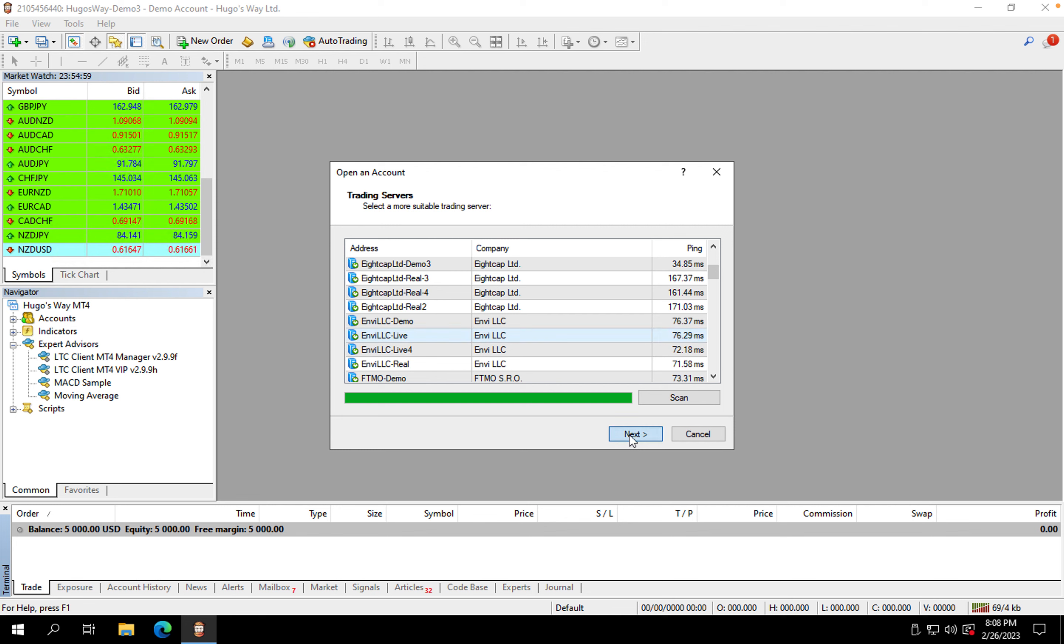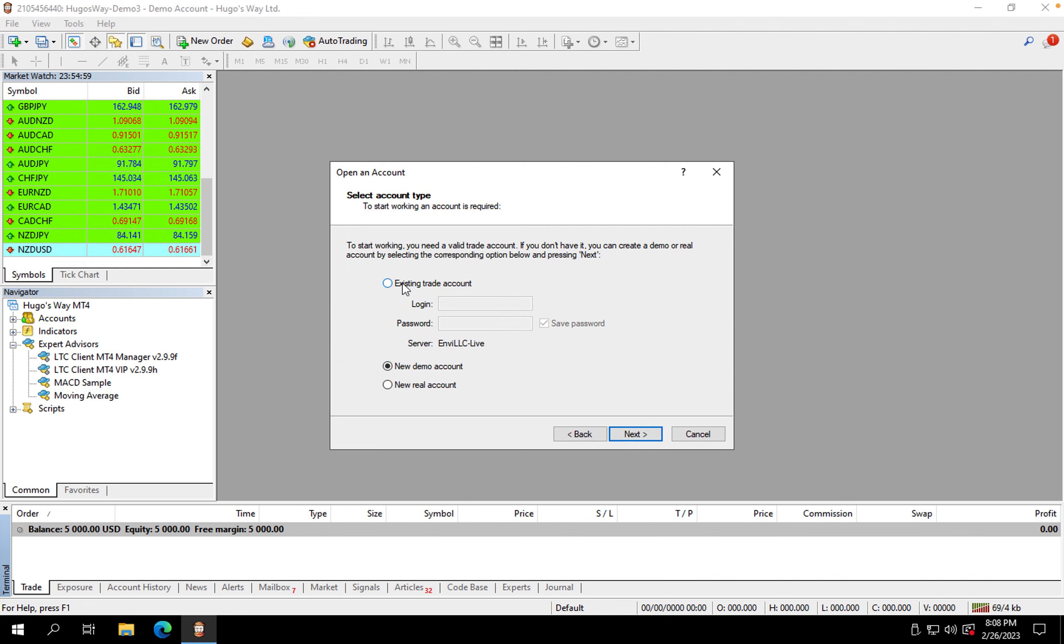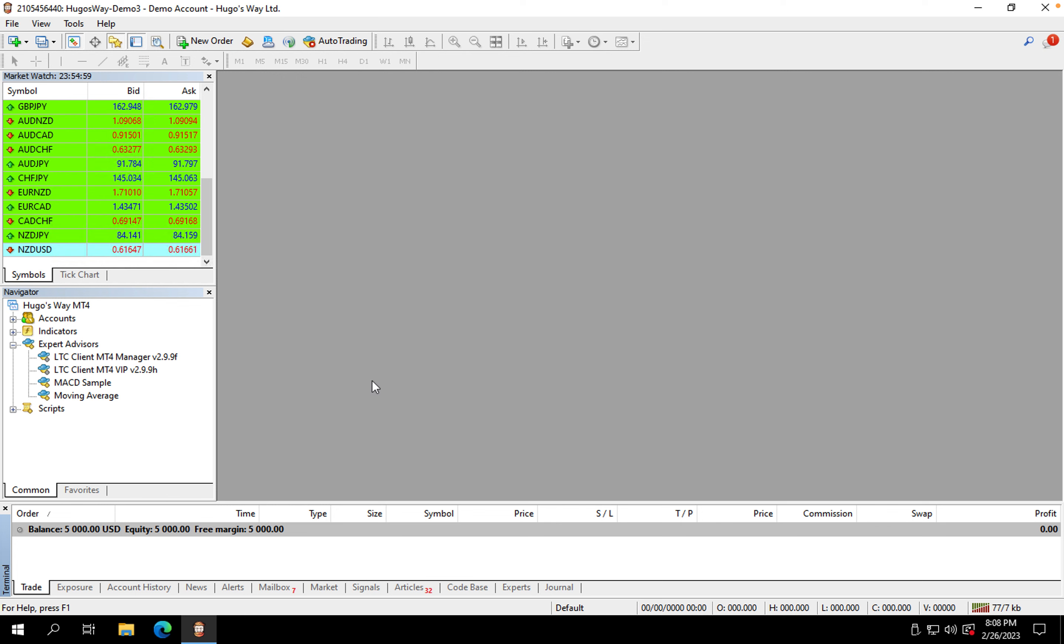You'll select the one that you need, existing trade account. You're going to put your login and password, hit Finish, and then you're going to sign in.